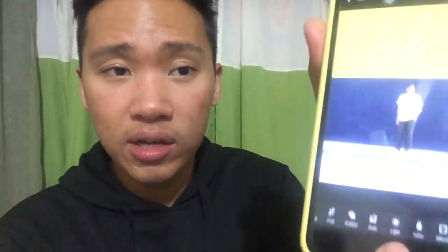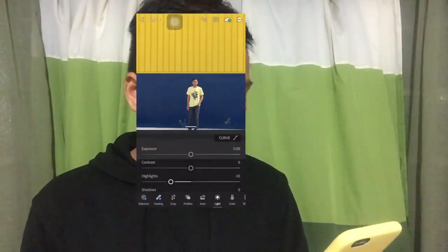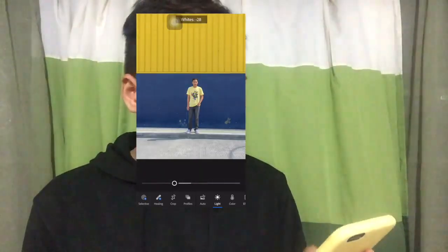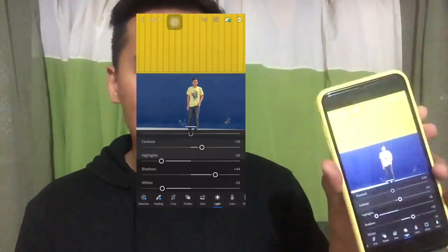I always use two icons: the light icon and the color icon. In the light section you can see exposure, contrast, highlights, shadows, whites, and blacks. I'll decrease the highlights, increase the shadows, adjust the whites and blacks, and add a little bit of contrast. I don't need to touch the exposure — I think that's good. We're done with the light part.